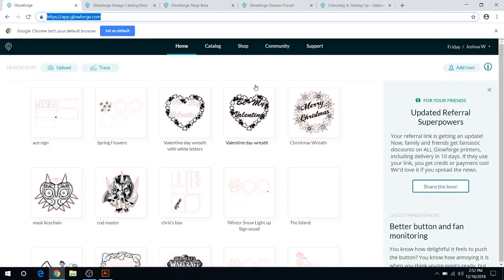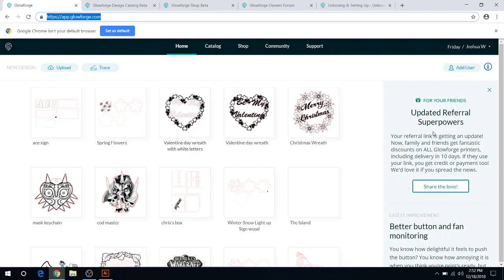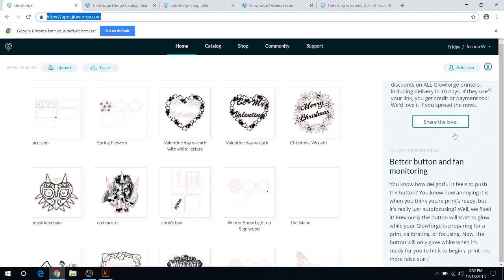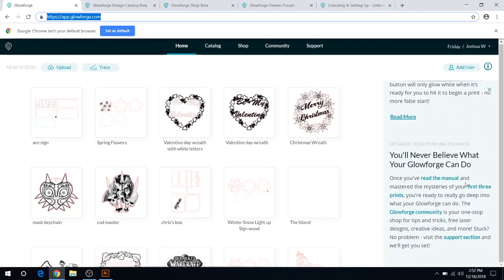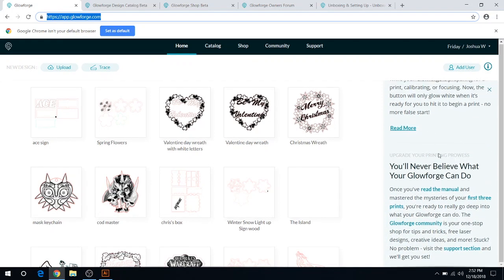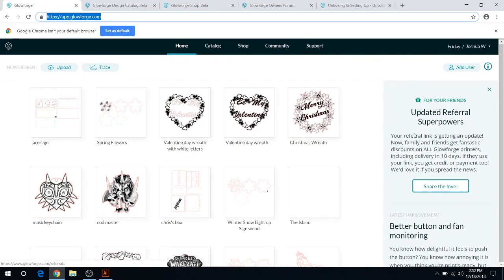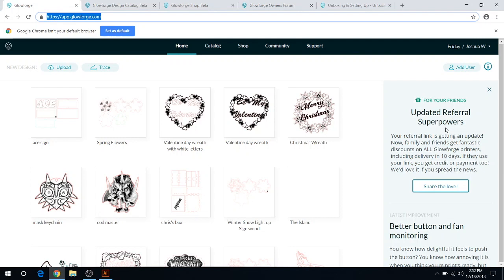But yeah, that's pretty much the overview of the app itself. And then you have different functions over here that you can read through, like there's referral codes. So if you don't have a Glowforge, for example, you could use my code below and the link to share to save yourself up to $500 off the machine.